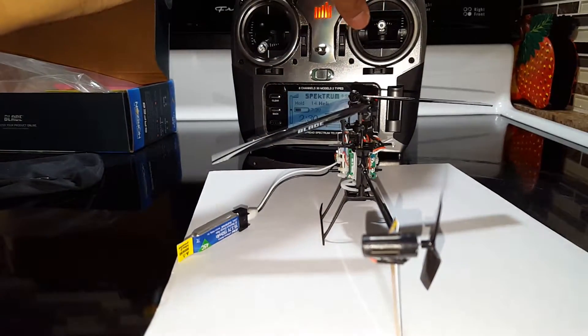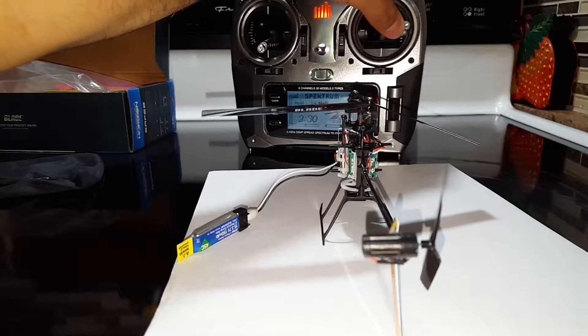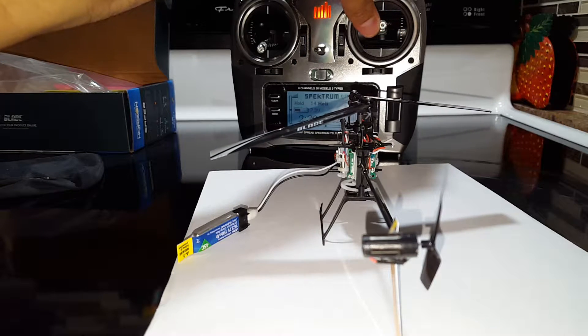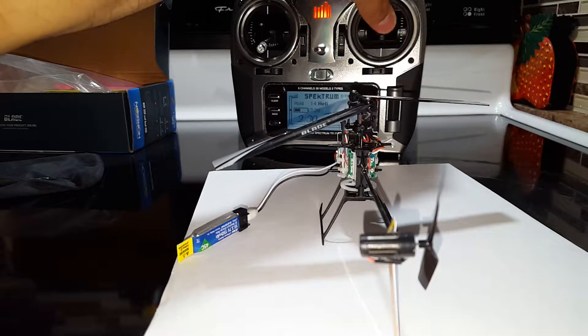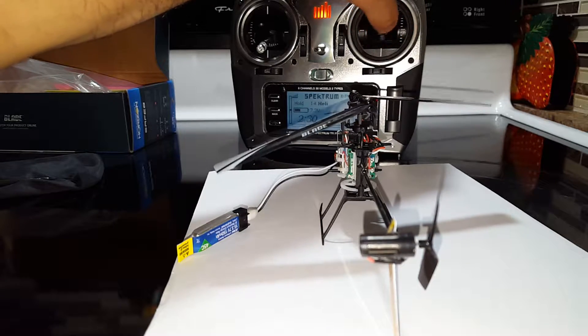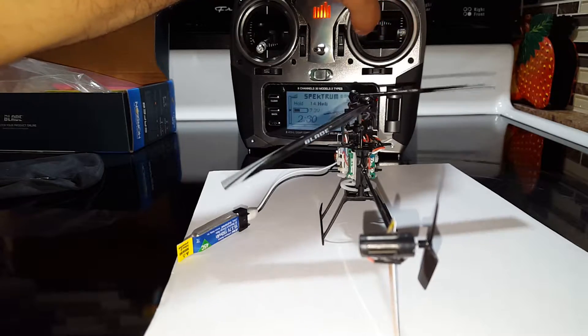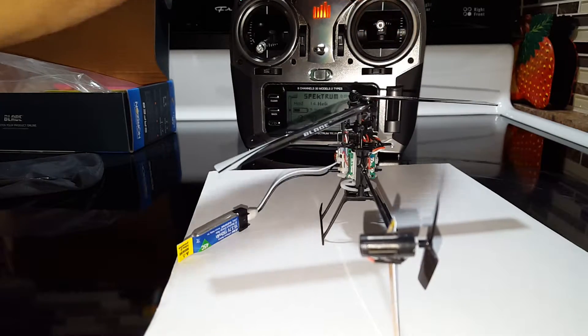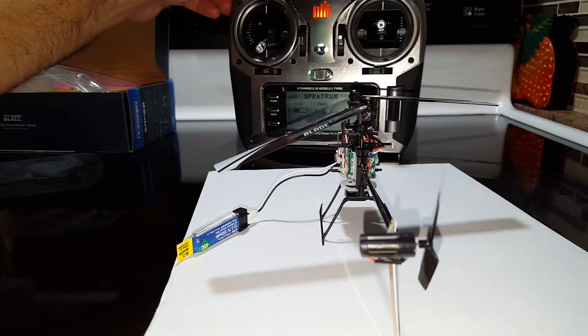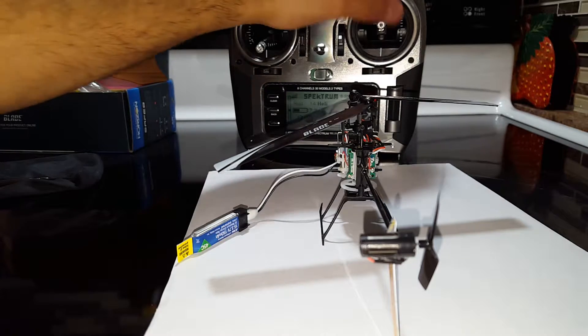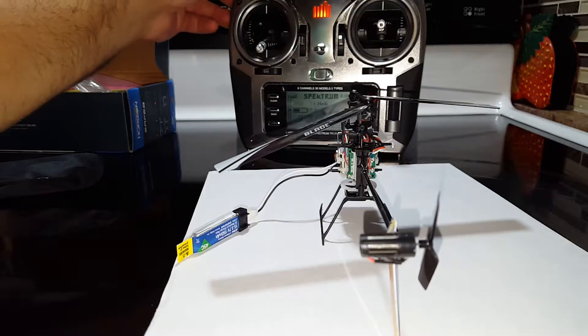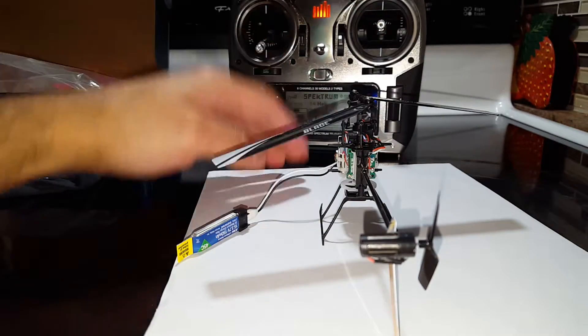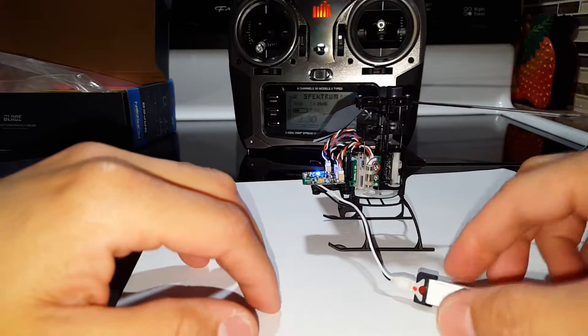That's as it should be. Whatever you do with the stick, it should do it. So if you go back to center, it should go back to center. That's 3D mode. Okay, back to safe mode.